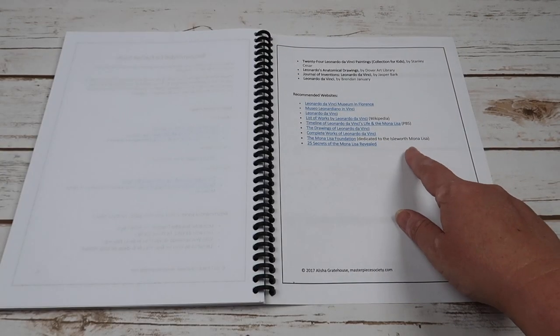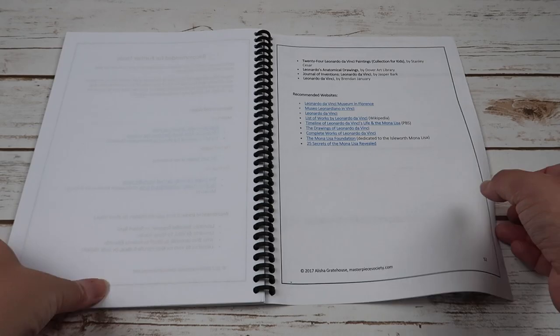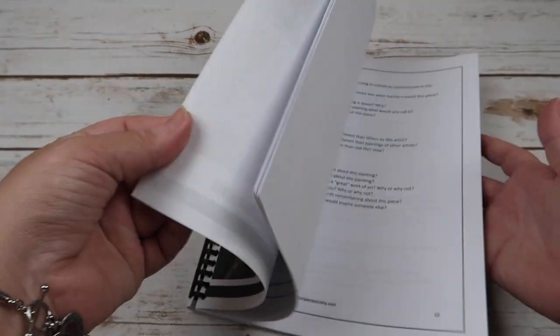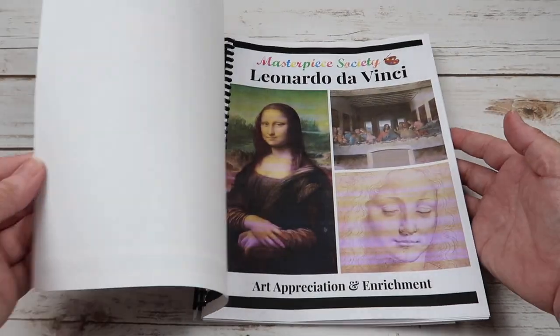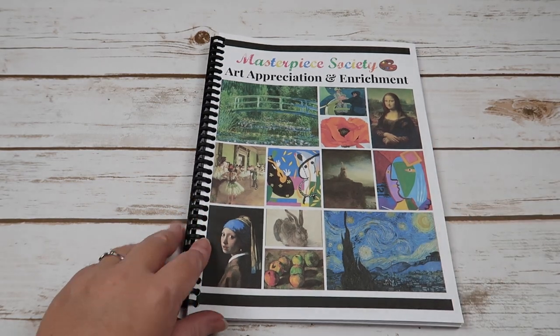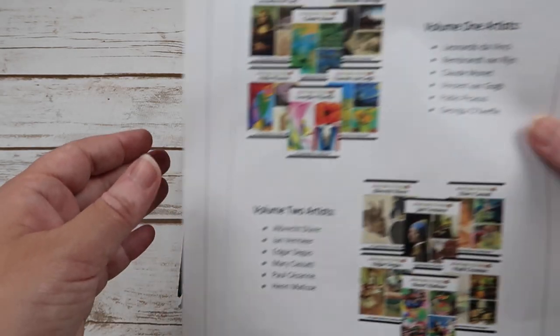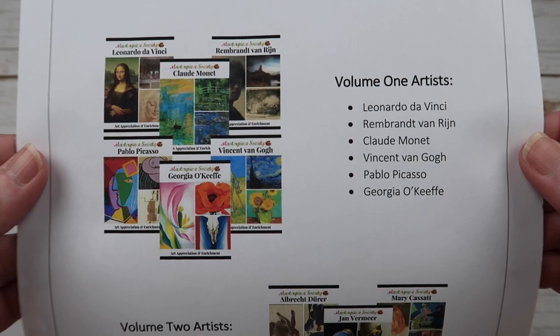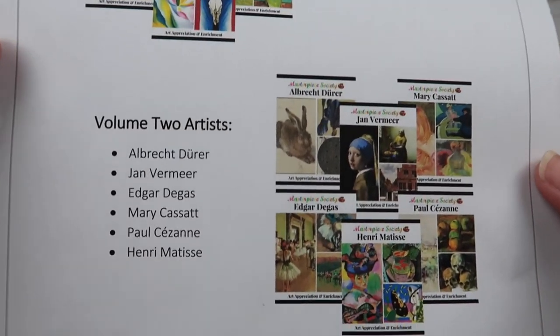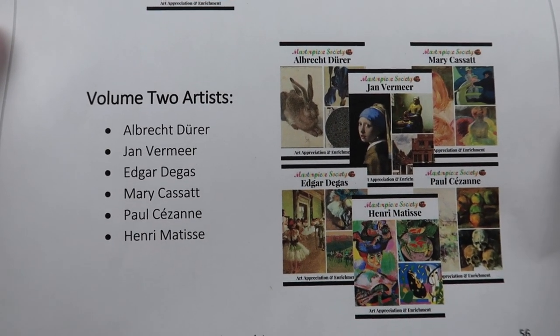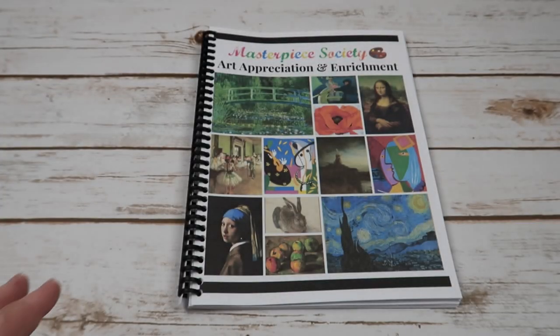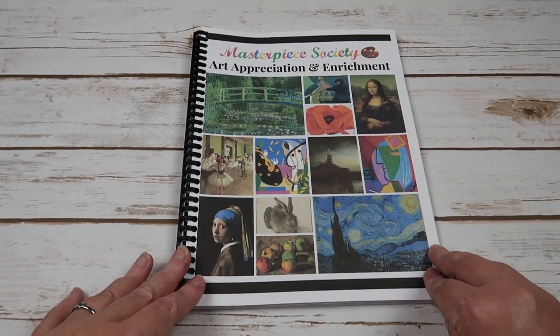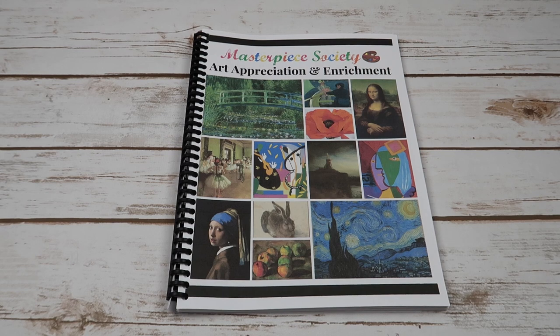So this is essentially an entire unit study if that's how you choose to do it on each of these artists. Again, here are the artists in volume one, and then here are the artists in volume two.